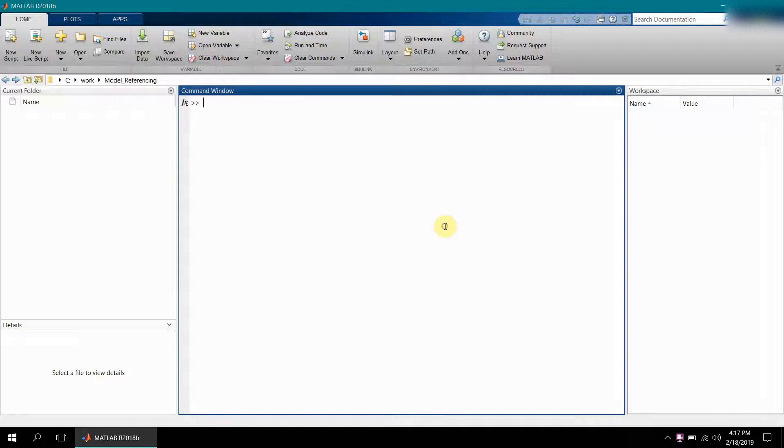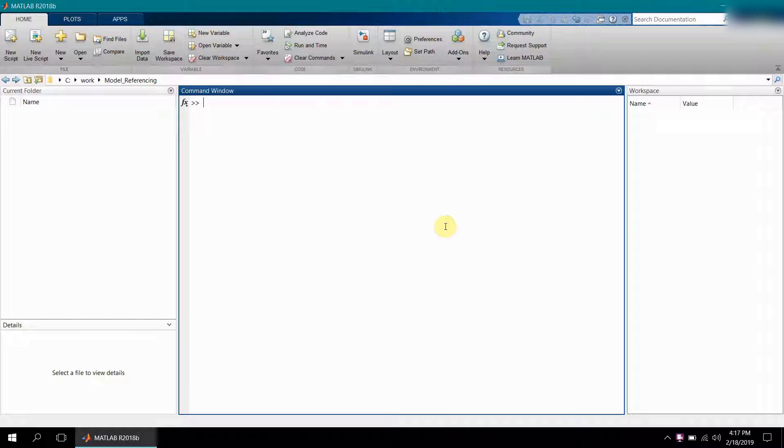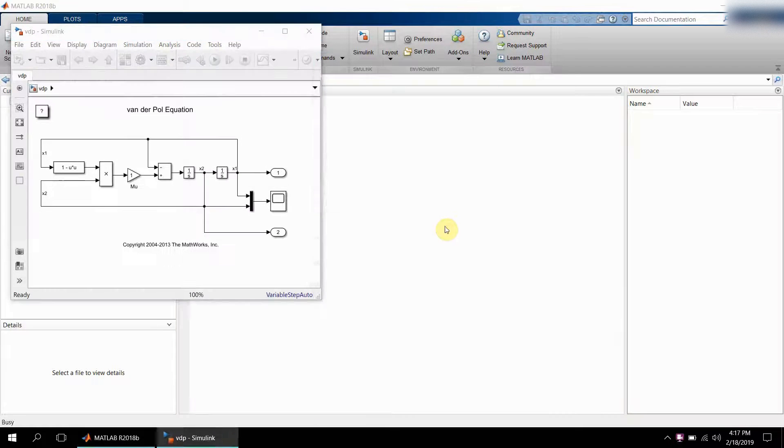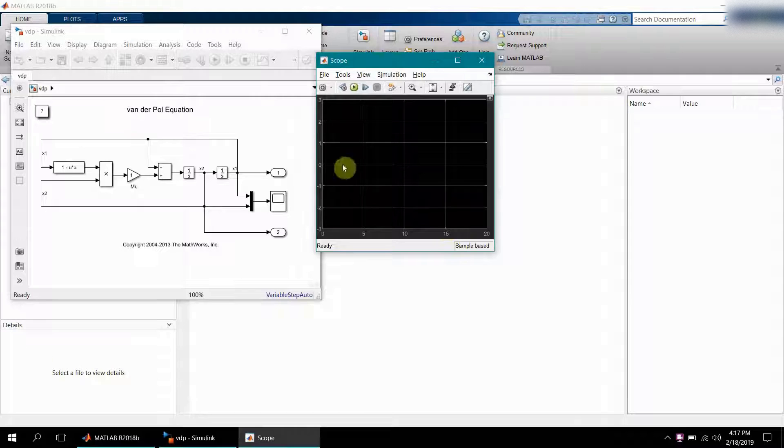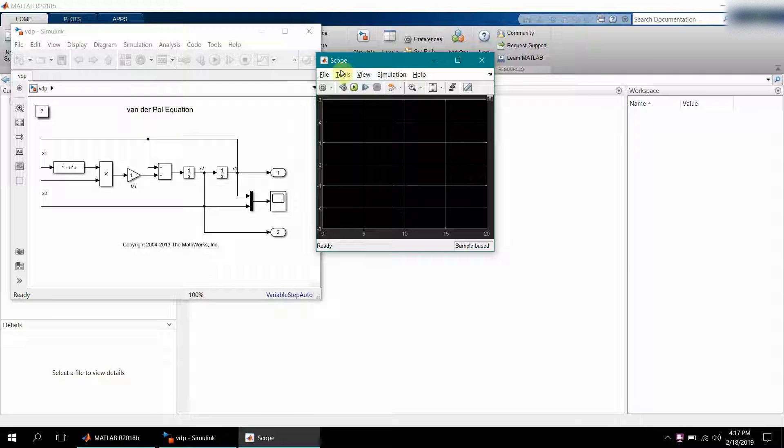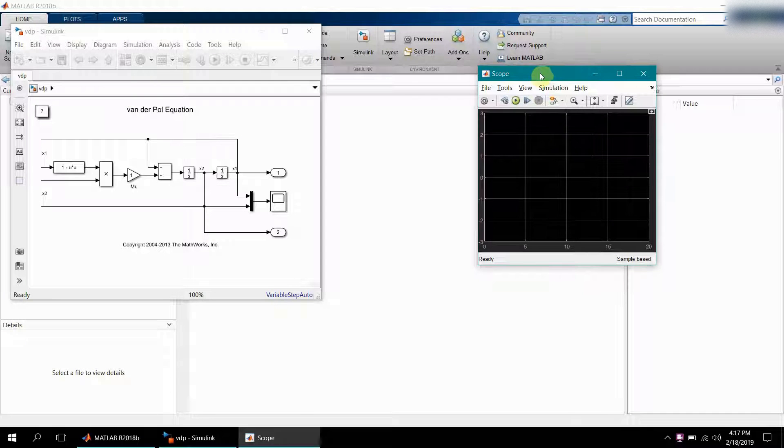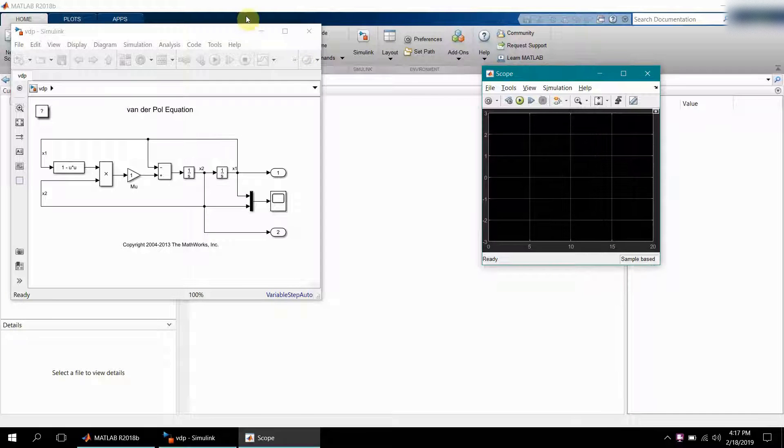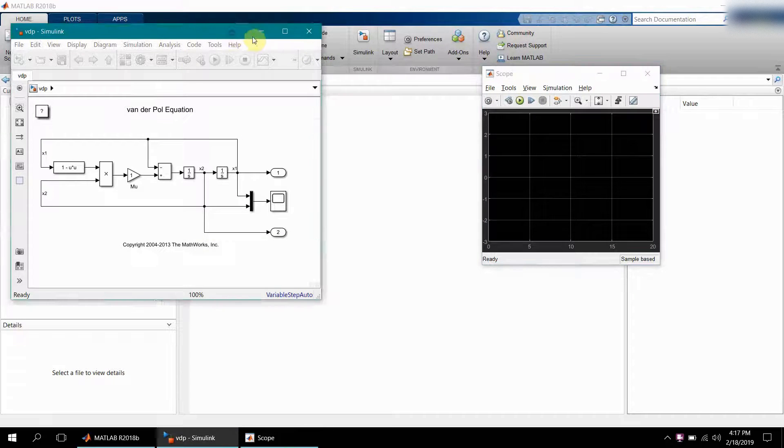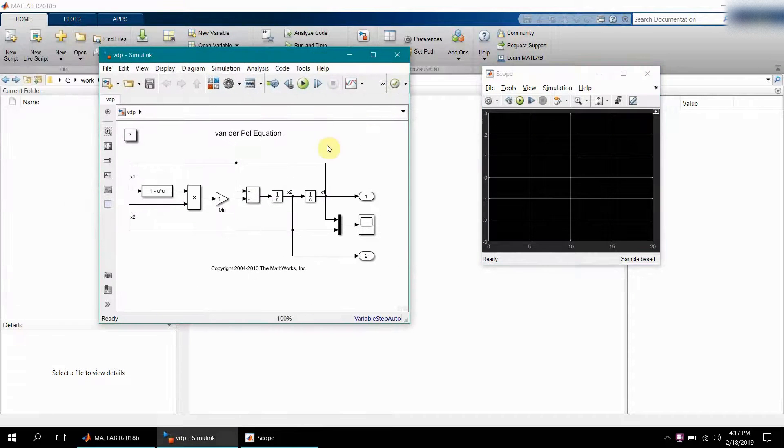Let me explain with a simple example here. First, I will open a couple of inbuilt demo models provided by MathWorks. VDP is one of them. VDP stands for the VanderPol equation. This particular model solves the VanderPol equation here.